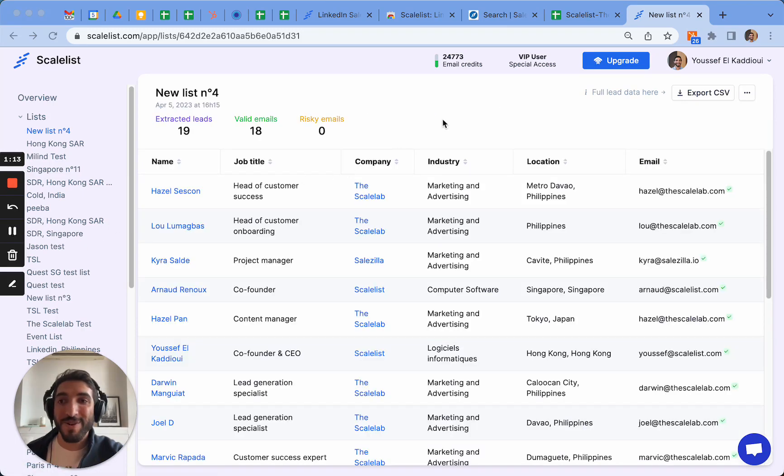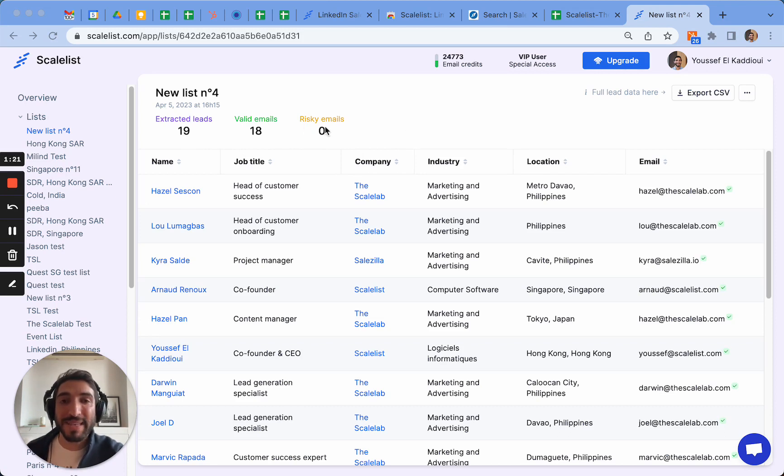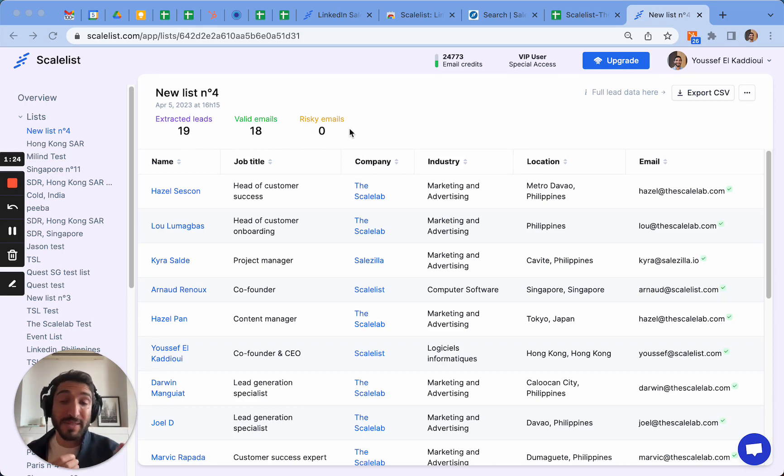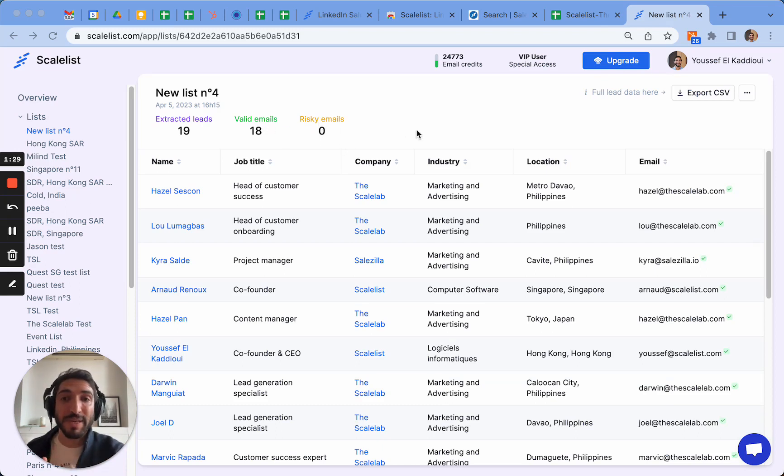All right, my list is now ready and it tells me that we have extracted 19 leads, we found 18 valid emails and zero risky emails. For information, risky emails are emails for which we're not able to identify the validity, so we recommend using valid emails only and in any case you will never be charged for risky emails.